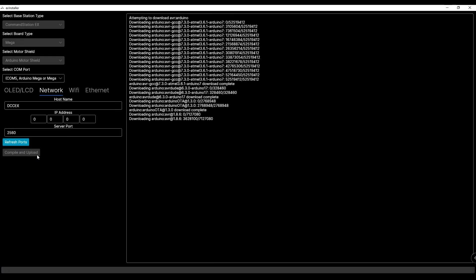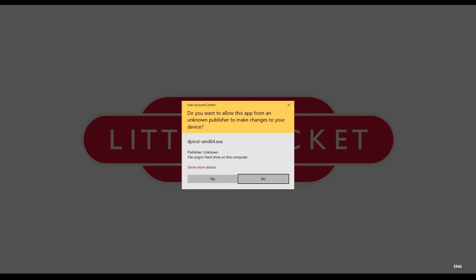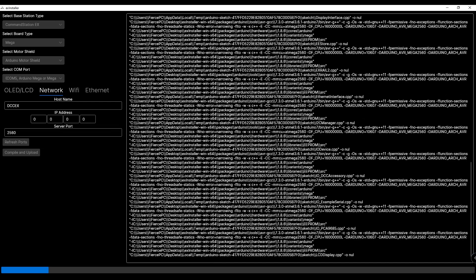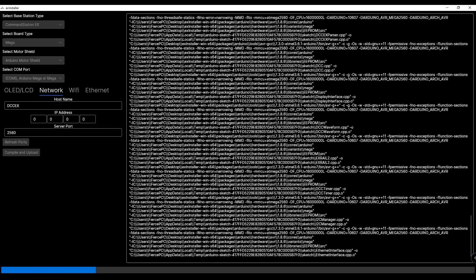This is where the DCCX team have made life really easy for us. The software will automatically pull together all the bits of code it needs and upload them to the board for you so you no longer have to use the Arduino IDE or even see the code if you don't want to.